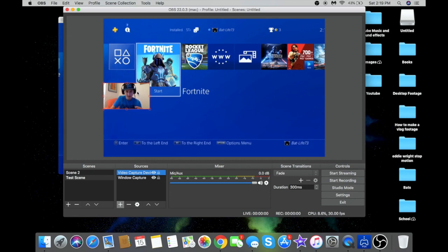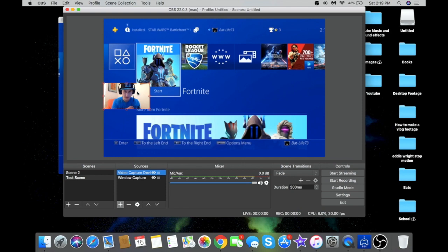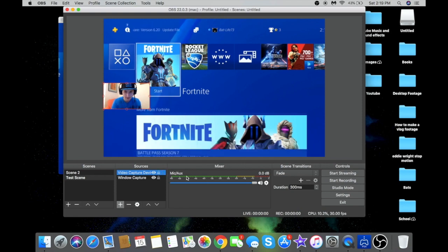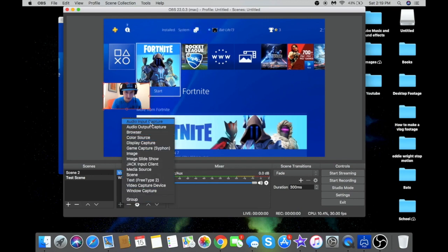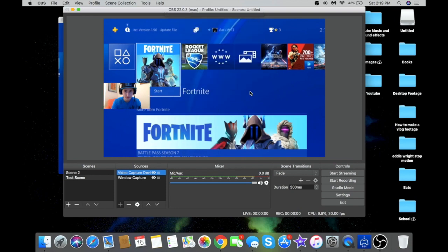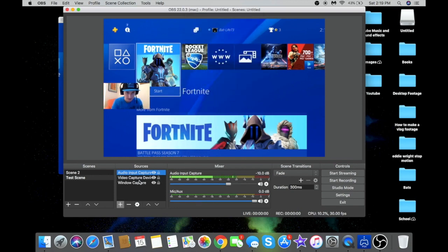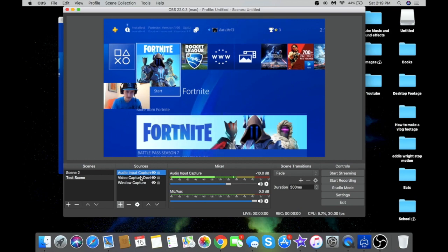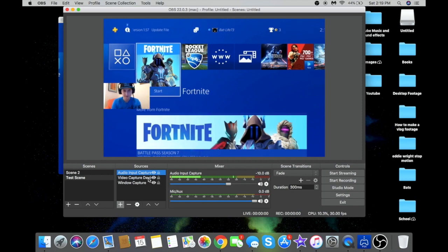For audio, plug your headset into your computer. You'll notice there's no audio showing yet — you need to add an audio input capture source. This adds your microphone audio. Use input capture because the headset is going into the computer. Now you've got audio, video capture for your face cam, and window capture for your PlayStation footage — all set up.